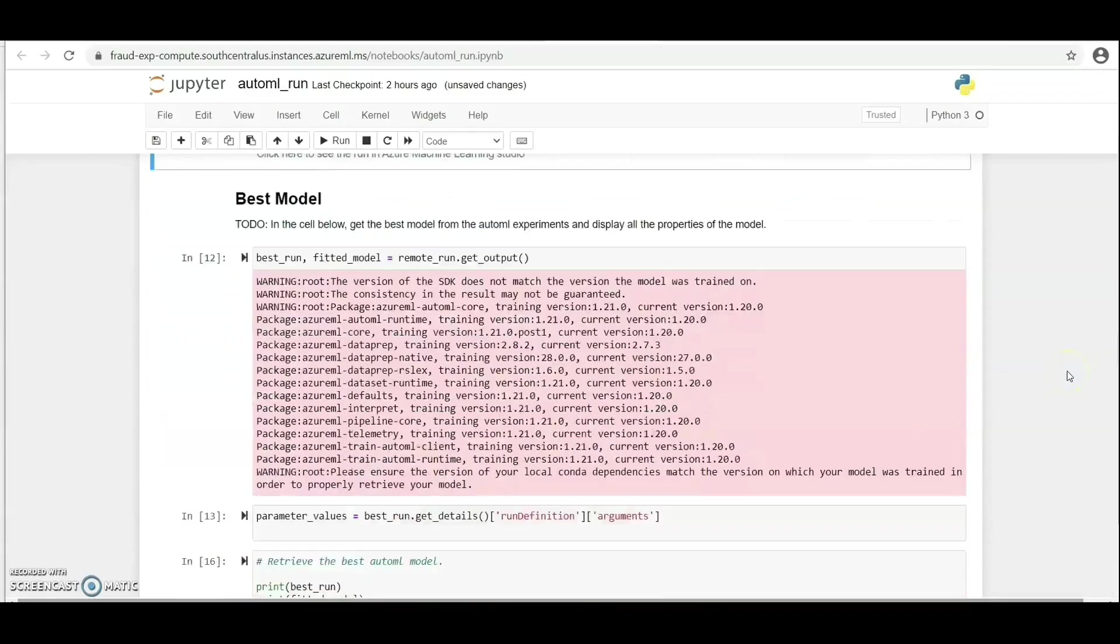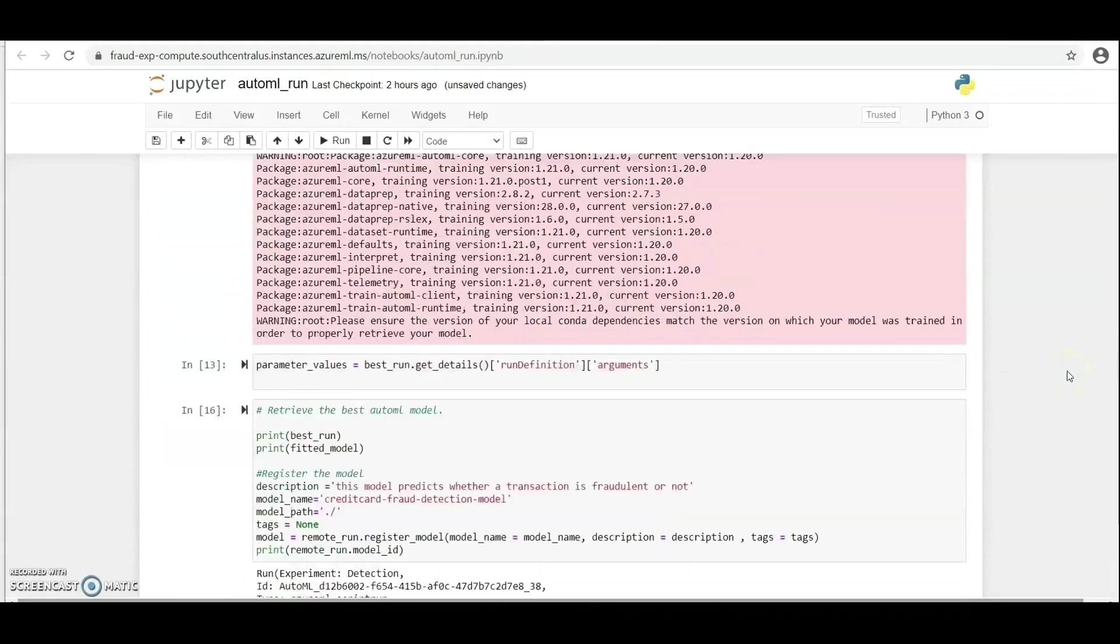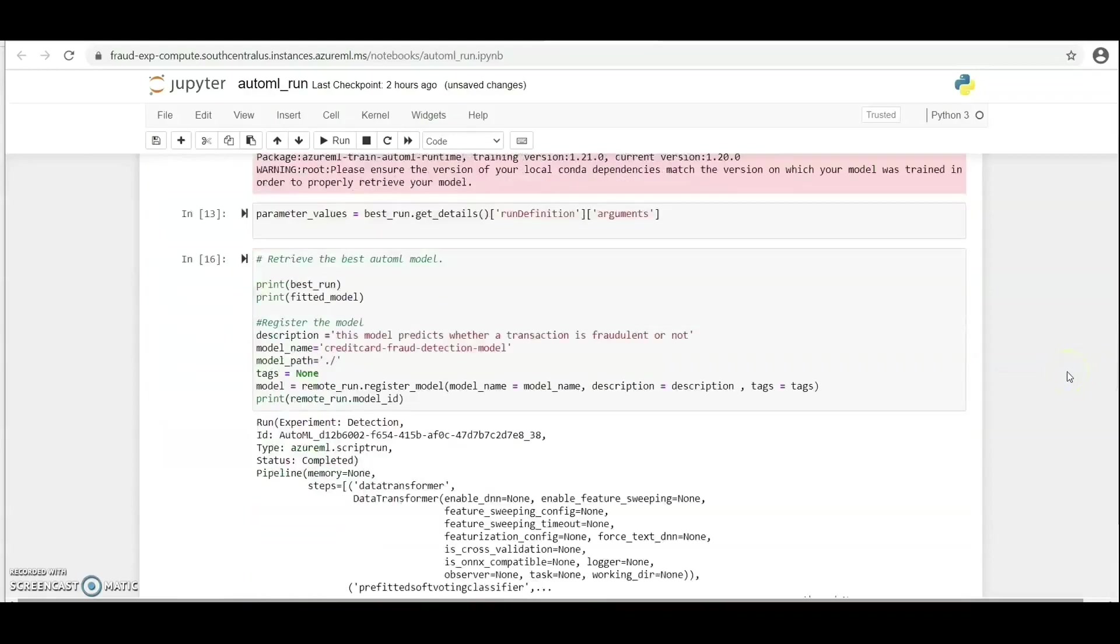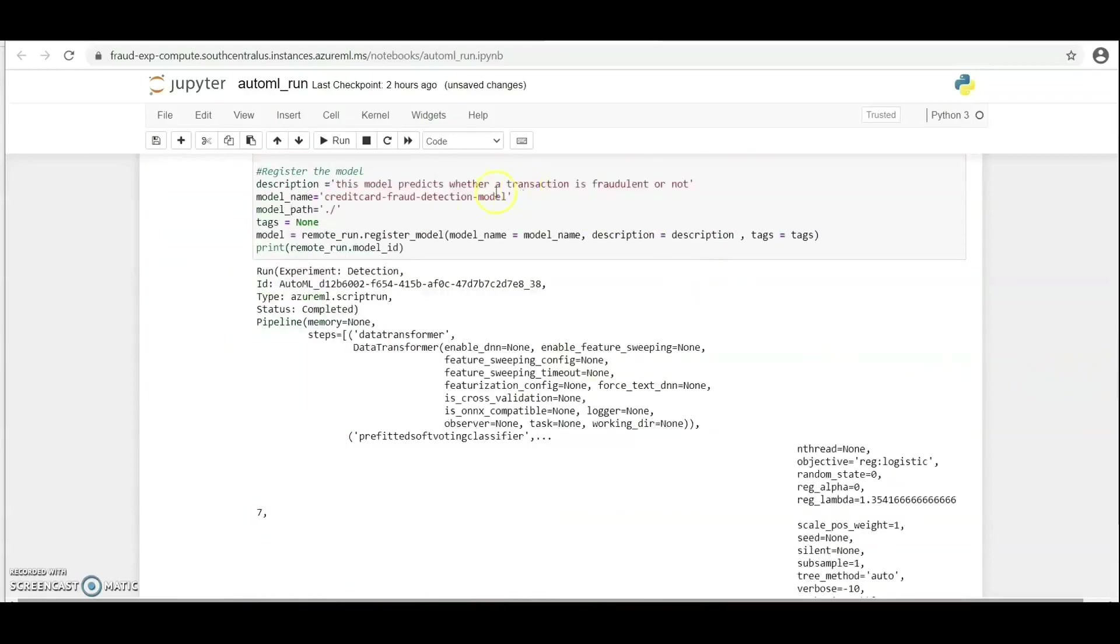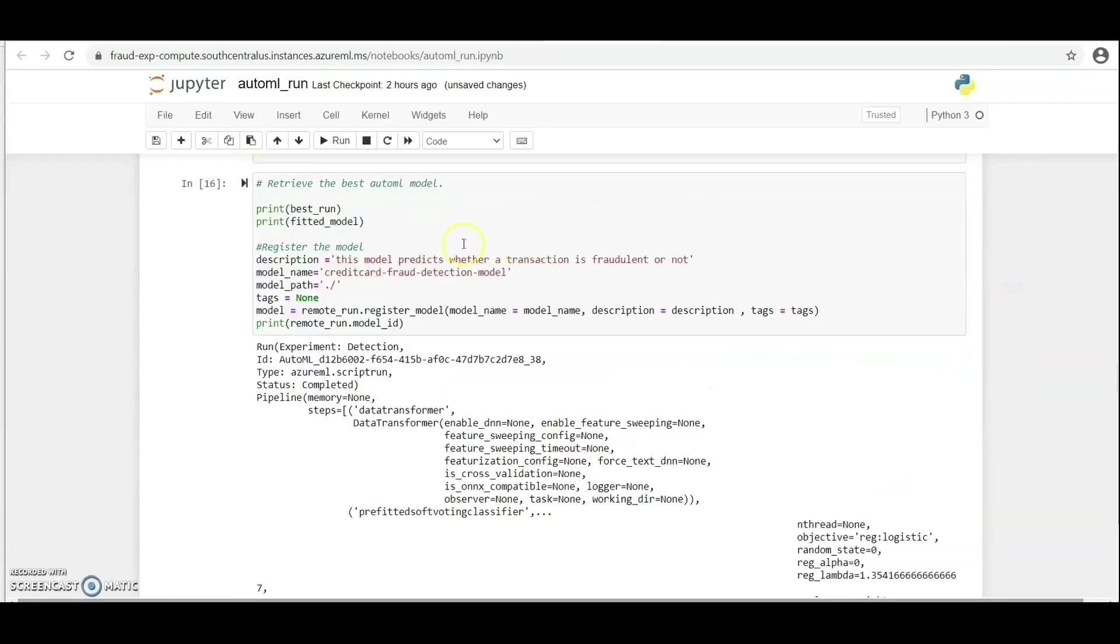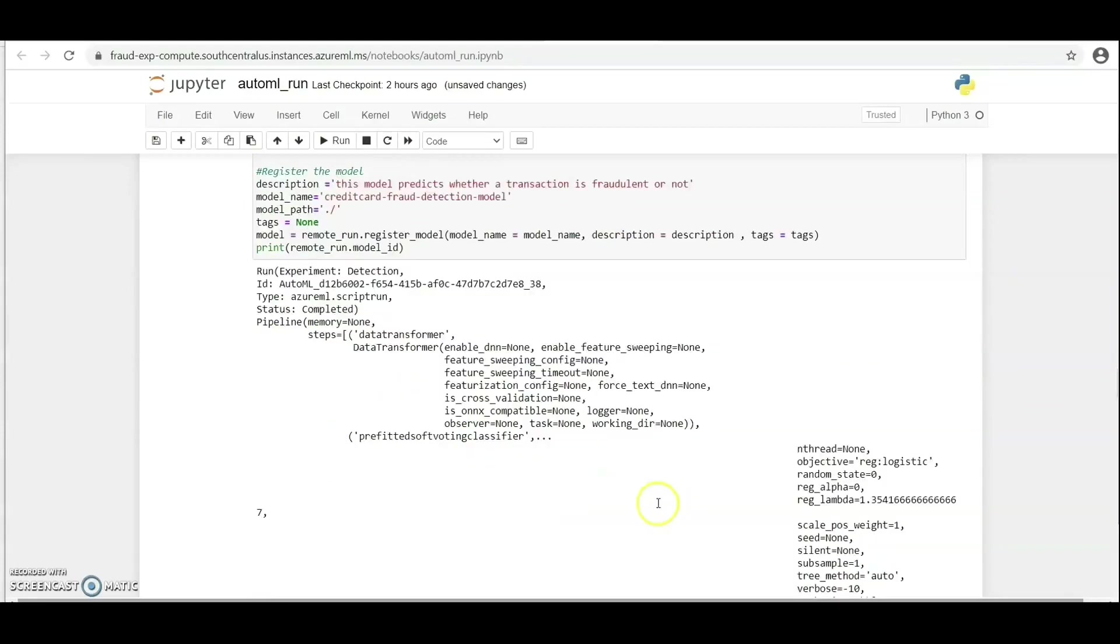So let's go down and see some bunch of interesting information about this model. You can see the run ID is displayed here, the type, the status, and so many other interesting information about this AutoML model.